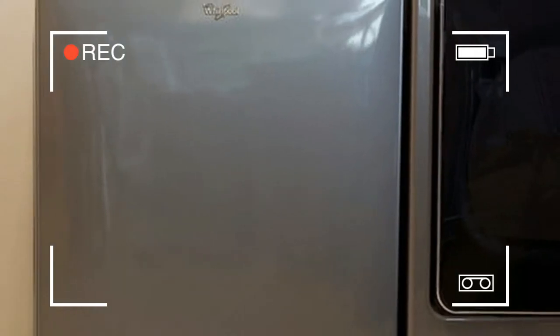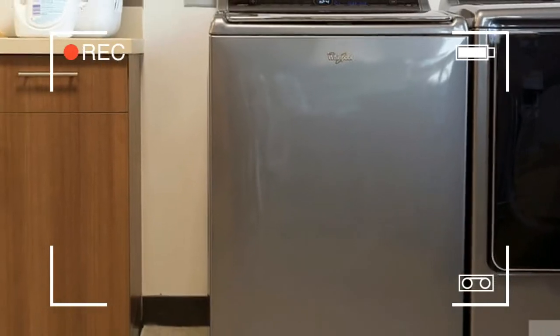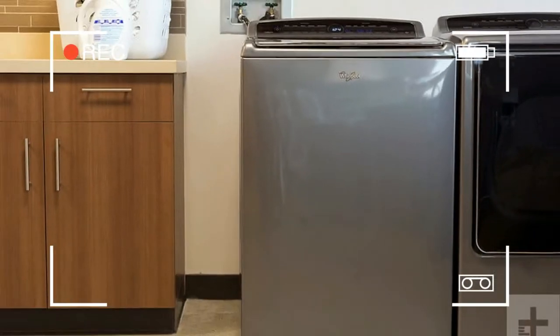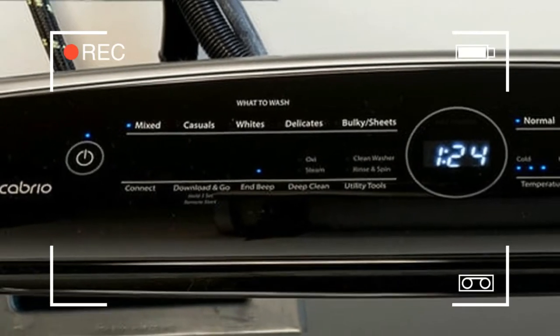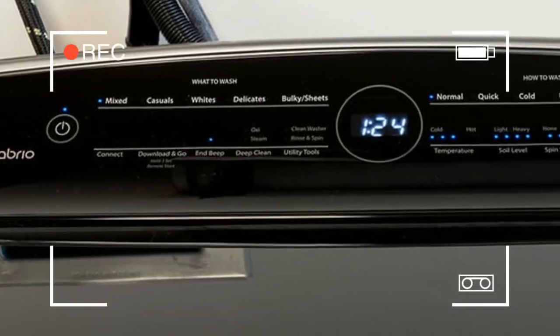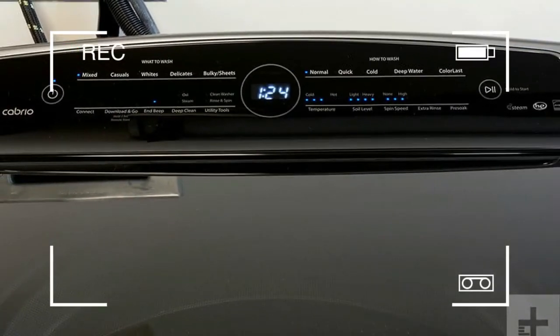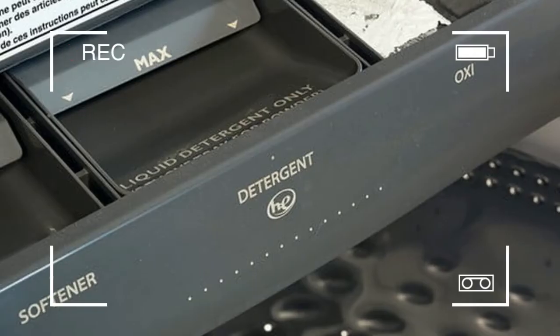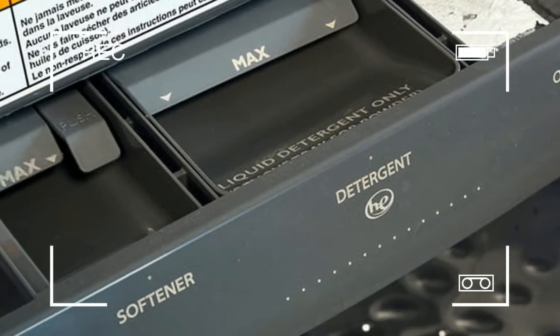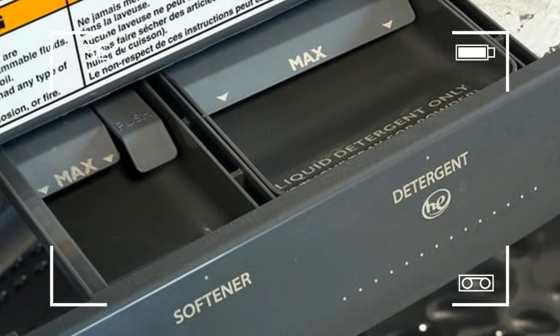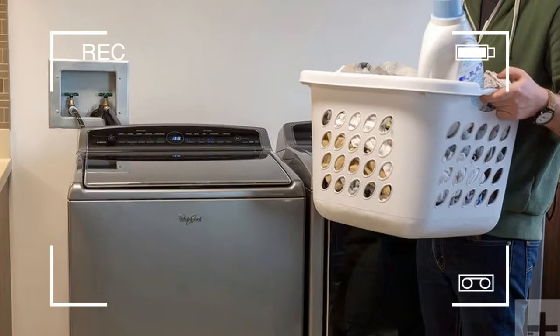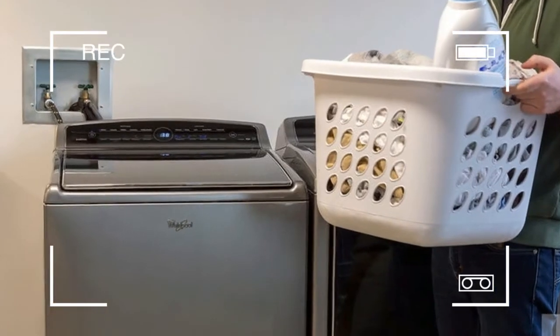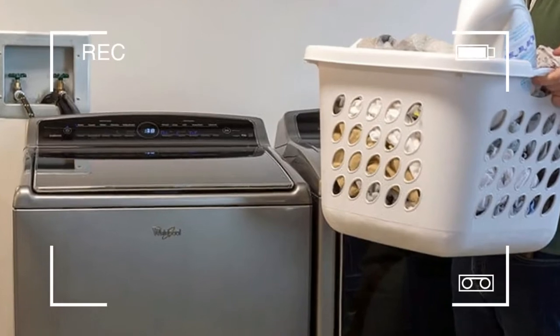App control may not be top of your list when it comes to what you're looking for in a washer. But some major manufacturers are giving it to you anyway. Because the majority of customers aren't yet clamoring for these features, they have to be a bonus to an otherwise great machine.